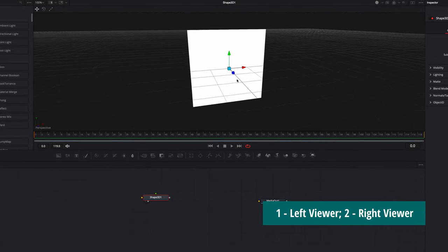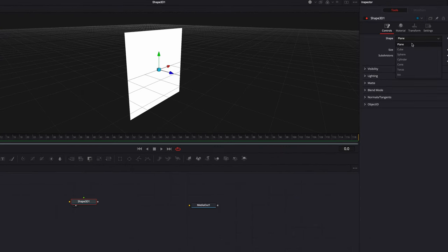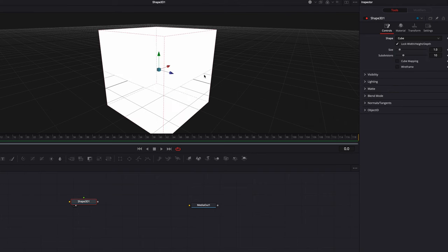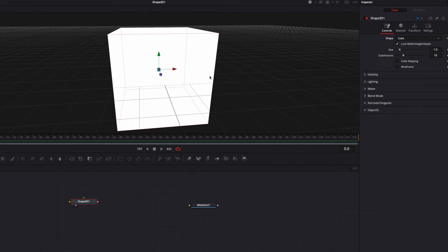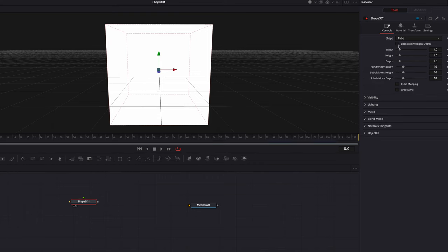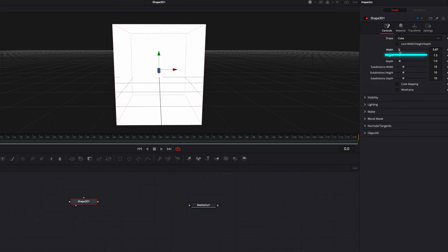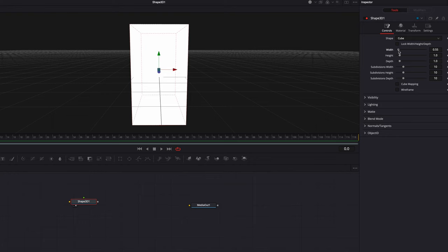Now the next thing we're going to do is to change the shape from plane to cube. The reason we're doing this is because we want to turn this 3D cube into a 3D rectangle. To do that, the first thing we need to do is to uncheck lock width, length, and depth. Now as you see, when we bring down the width parameter, we're now getting a rectangular box.